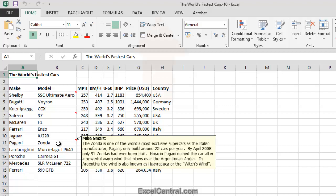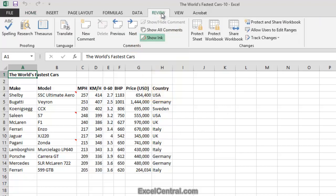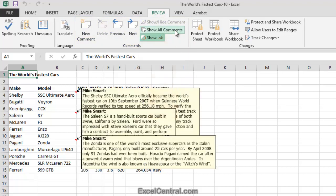In order to do this, you need to click the Review tab on the Ribbon, and notice there's a Comments group. I'm going to click Show All Comments, and you can see that all three comments are now visible at the same time.